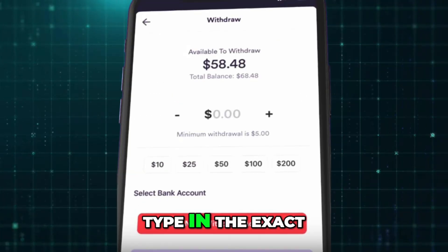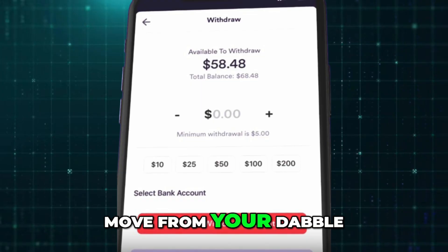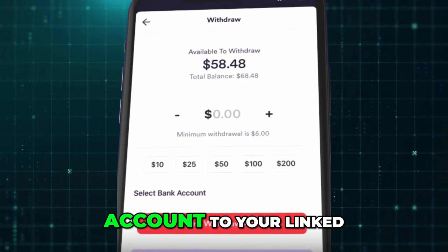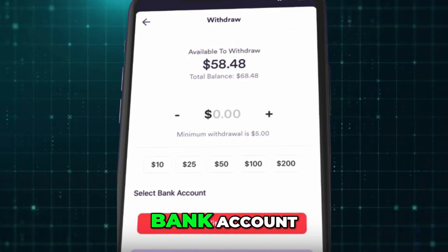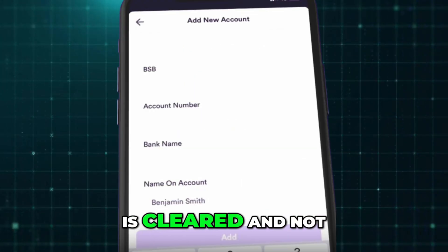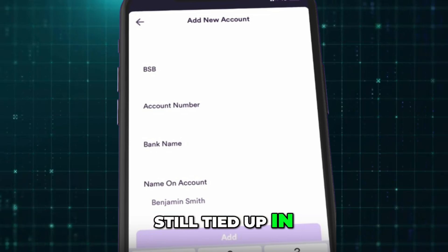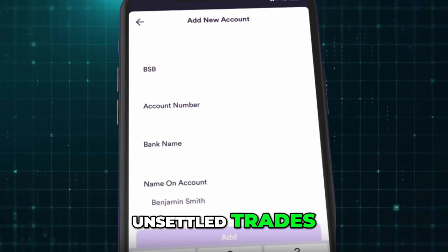Next, type in the exact amount you want to move from your Dabble account to your linked bank account. Make sure the money is cleared and not still tied up in Unsettled Trades.